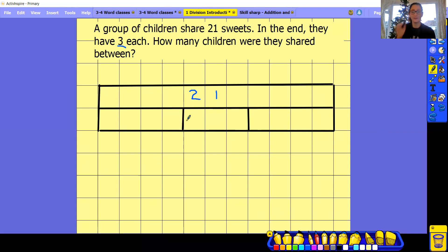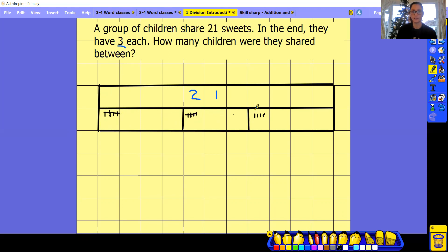Remember, if you know your three times tables really well you can do it that way. Or if you want, you can do your dots or your tallies. So I've drawn 21 dots across the three boxes, and we see what one of these groups is worth — it's 1, 2, 3, 4, 5, 6, 7. So I know 21 divided by 3 equals 7.